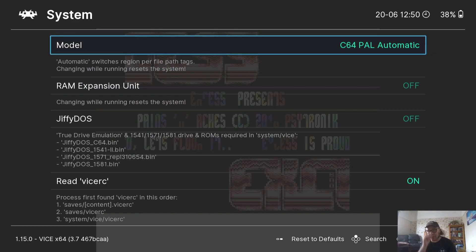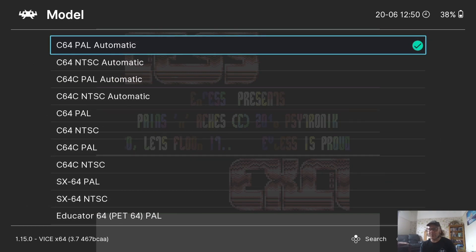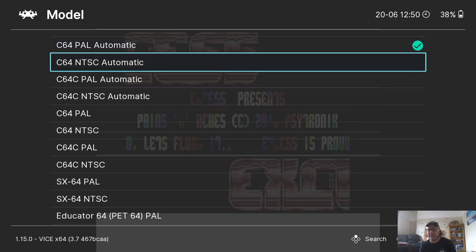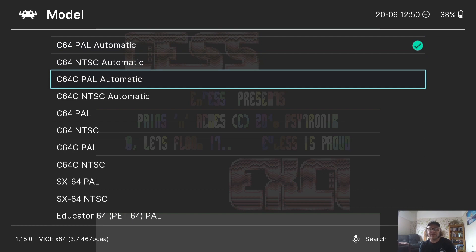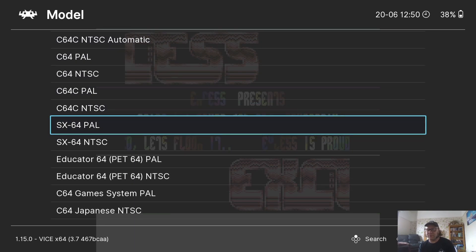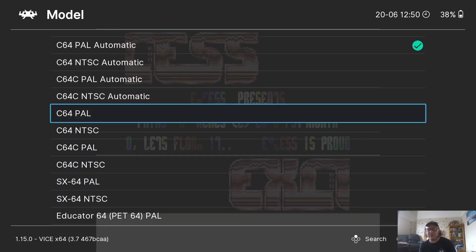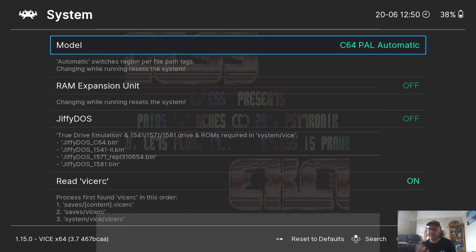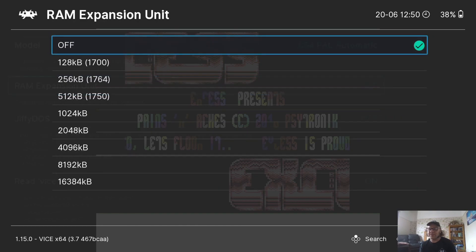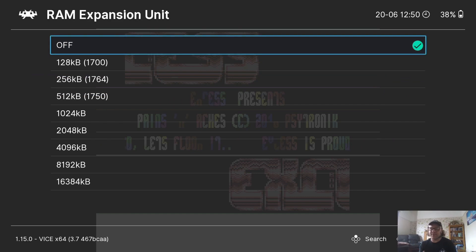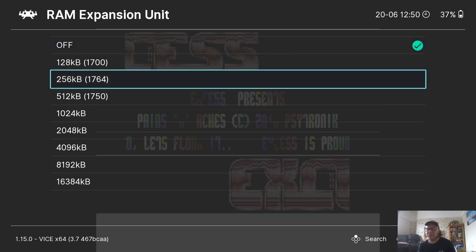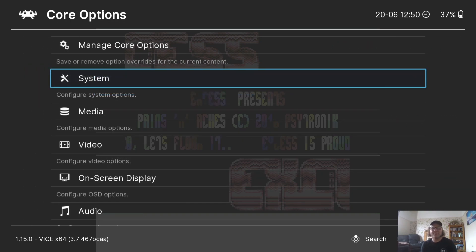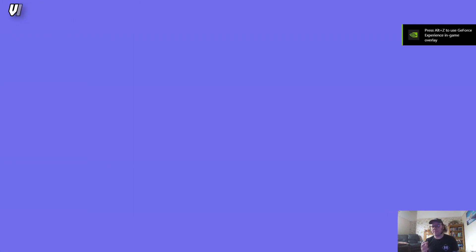In Core Options under System, the first option is Model — there were several different revisions of the Commodore 64 over the years, as well as different regions. The SX64 was apparently the world's first portable computer. You've also got RAM Expansion options — for certain games you'll need extra RAM called REU. For example, there's a Sonic the Hedgehog game released about a year ago that requires RAM expansion turned on — specifically 256 kilobytes for that particular game.